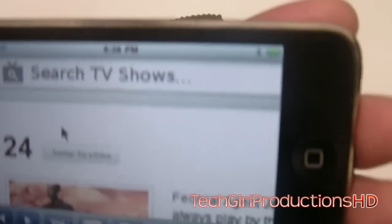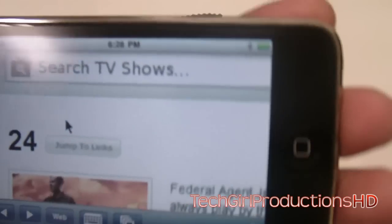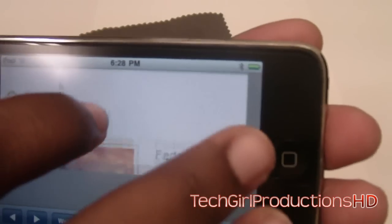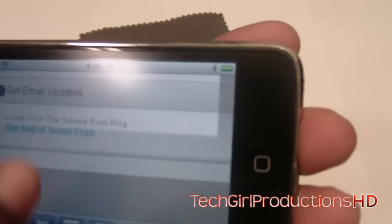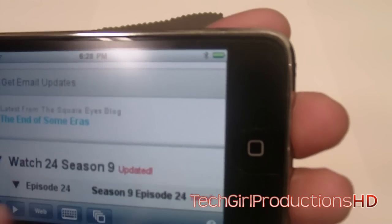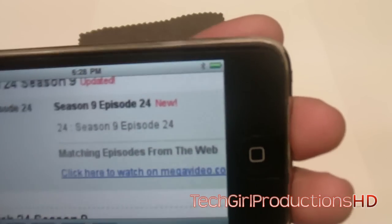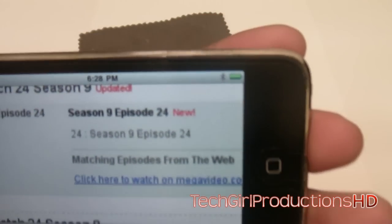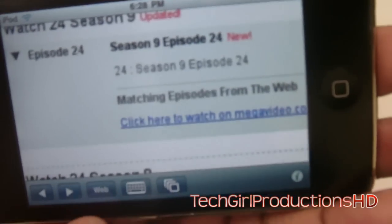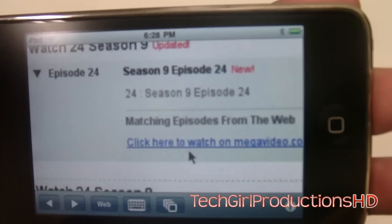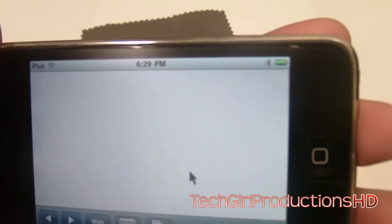Wait for that to load, which should be really fast depending on your WiFi connection or 3G if you're using an iPhone or iPod 3G. Now all you have to do is pick a show you want to watch. Let's go for this new one — Season 9, Episode 24. Go ahead and click the link below that says 'click to watch on MegaVideo.'